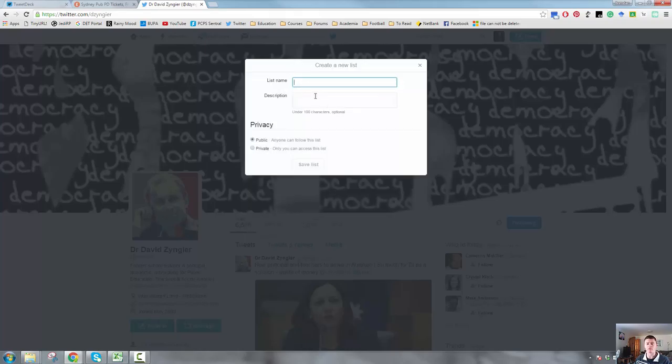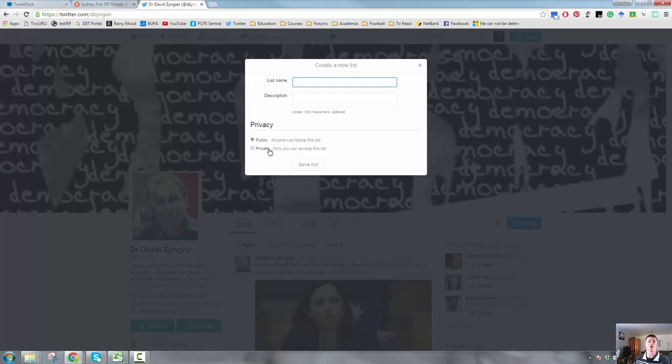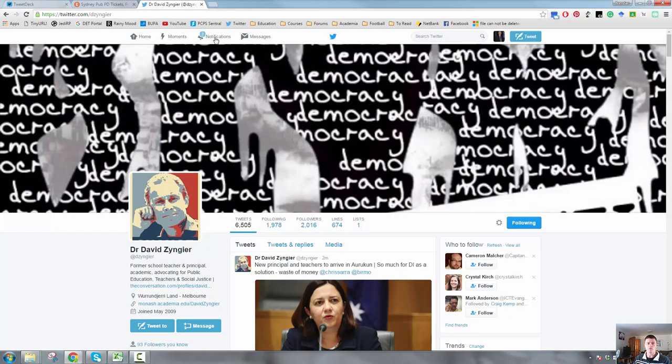I can give it a name. I can give it a description. I can make it public, which means anyone can follow that list, or I can make it private, which means that only I would be able to see that list.